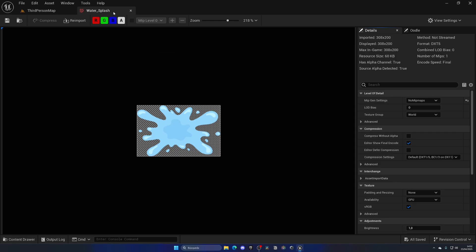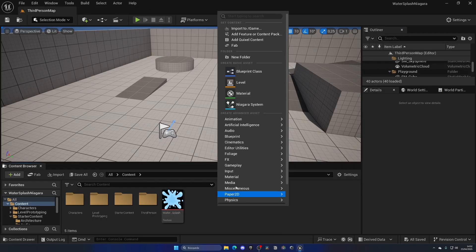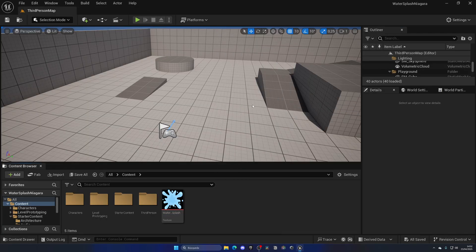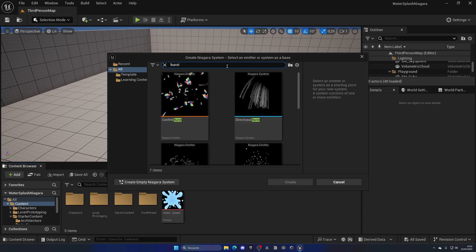So with that said, let's right-click and create a new Niagara system. In this case, let's search for burst. Burst is like a one-time explosion, which is the most similar thing to a water splash.